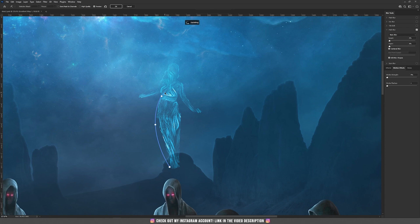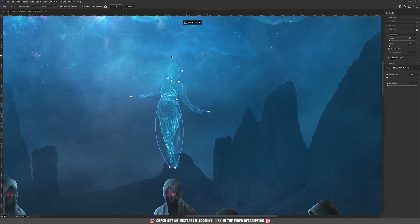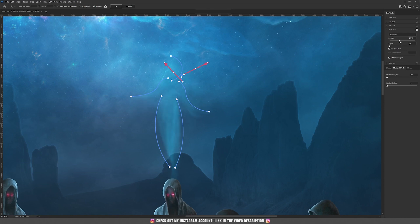Continue adding paths to match the shape of her legs, body, and hands — press Escape after each path. Also add a path on the neck area. Set the speed to around 217, taper around 18, and strobe flashes around 4.